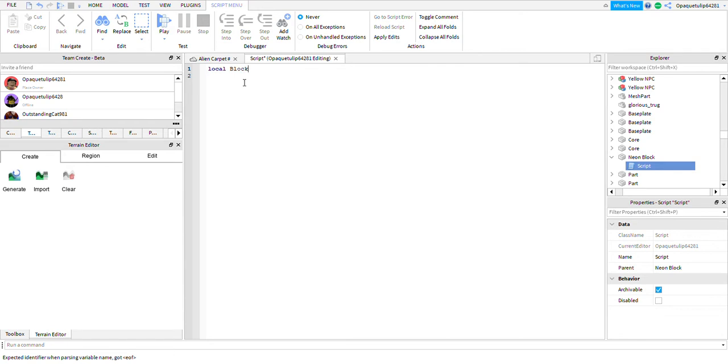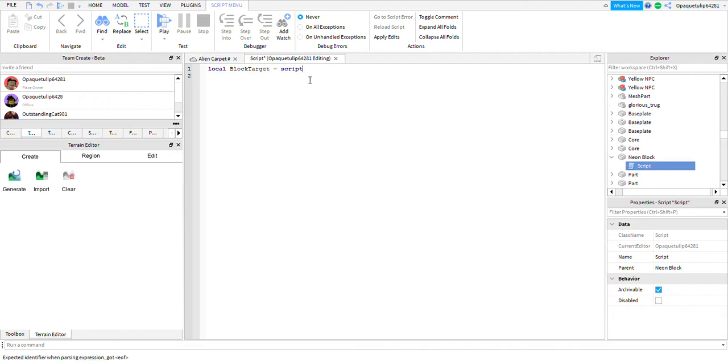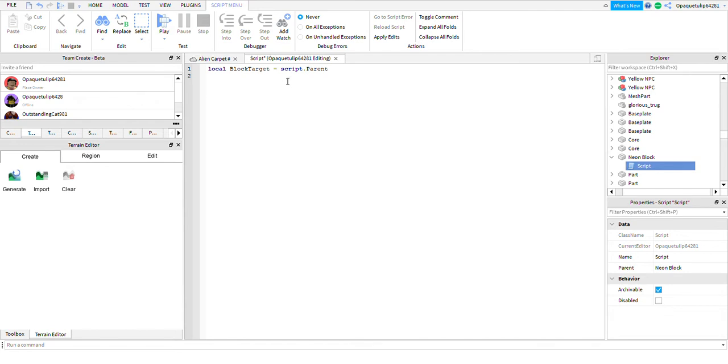We're going to put in and define a local variable and then define what it is. So right here, the local right here determines that the following text is a variable until we reach the equal sign. The equal sign indicates that this is, and then script.parent is this and then its parent which is the neon block. That's how that works.